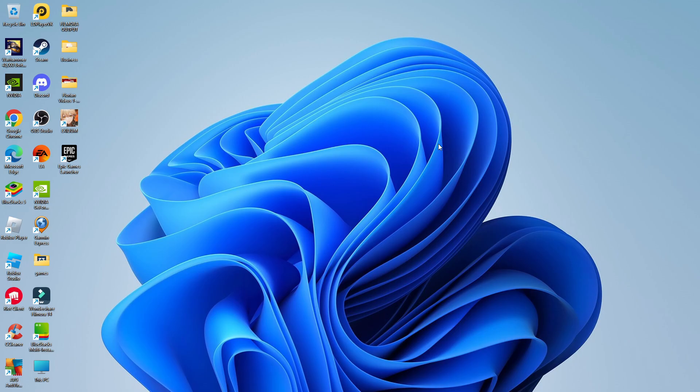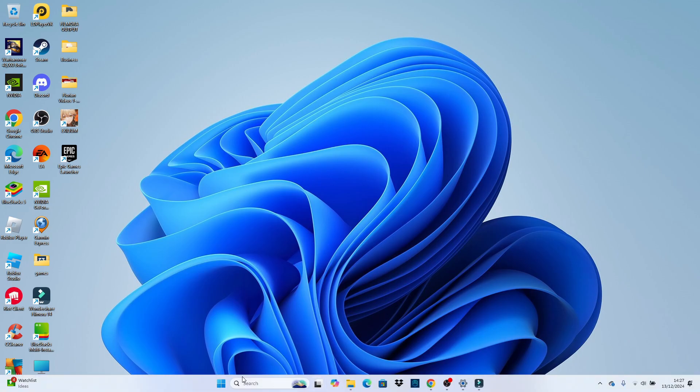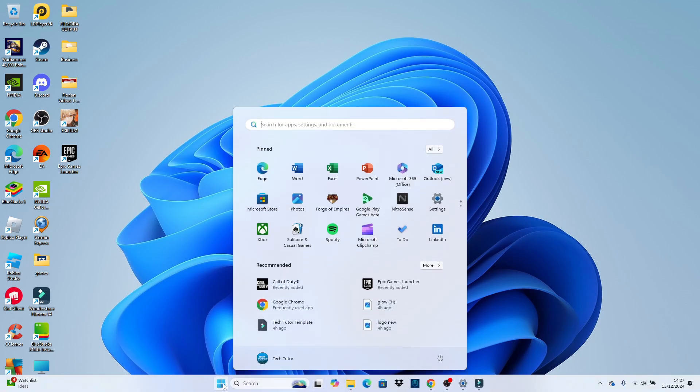So to go ahead and uninstall programs, what you want to do first is come down to your toolbar at the bottom, click onto the Windows Start icon.